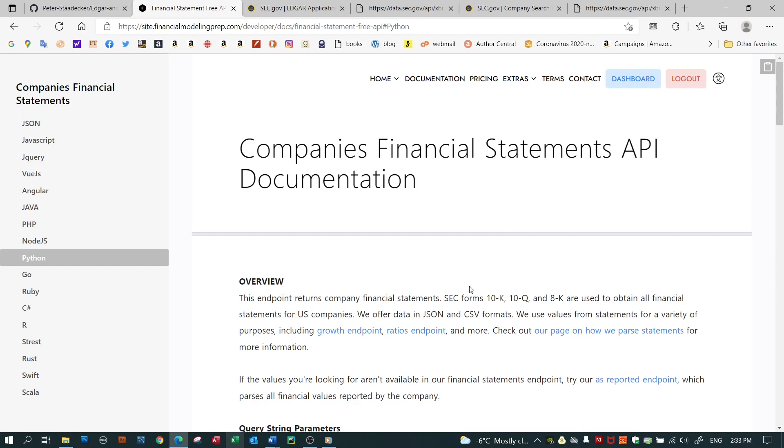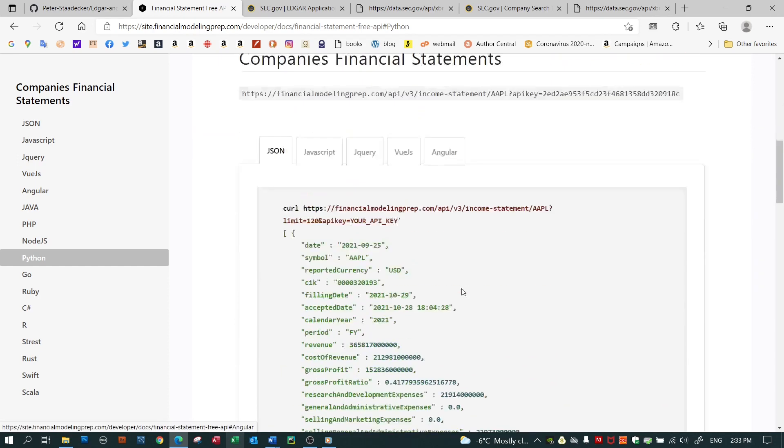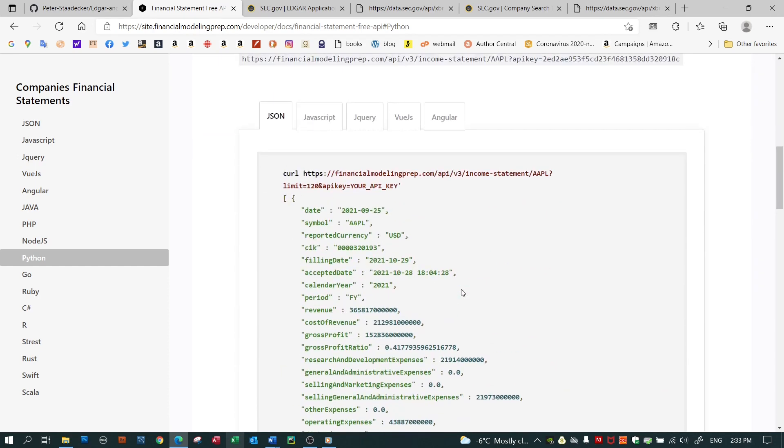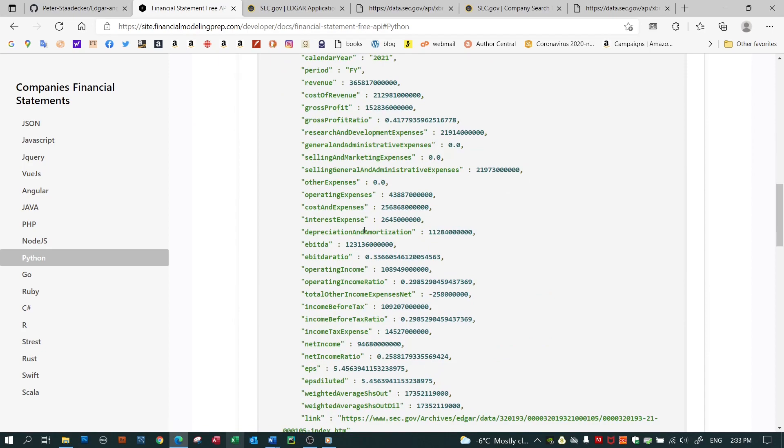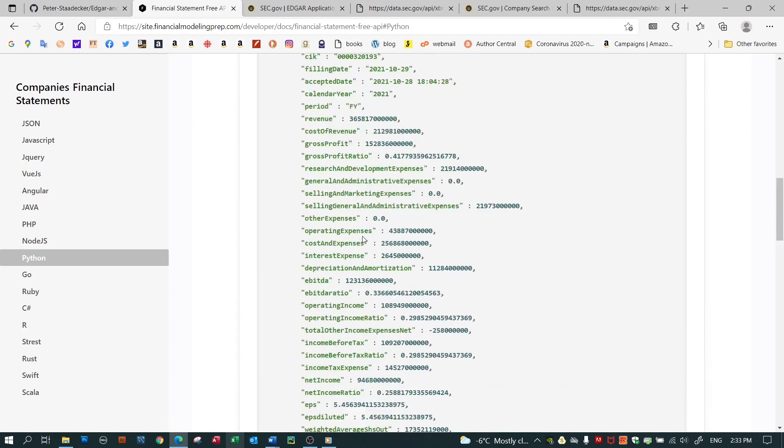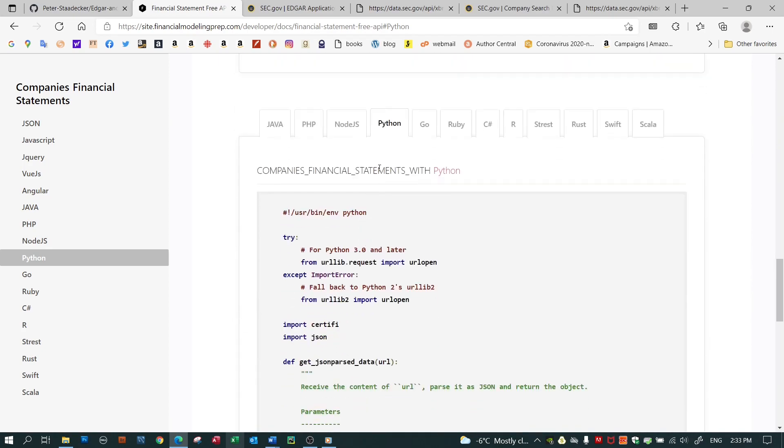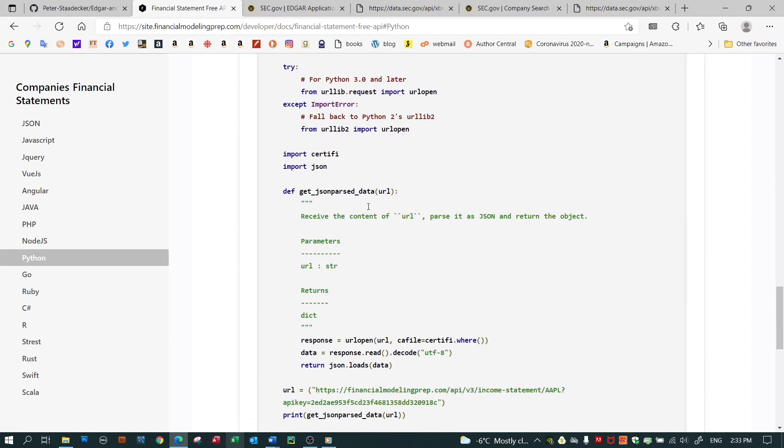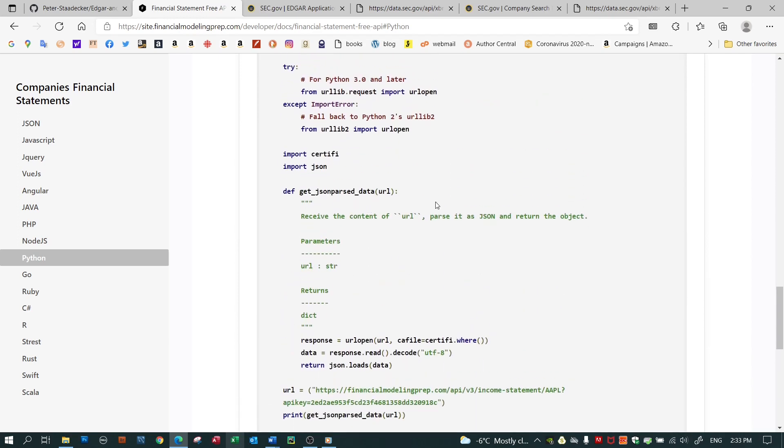I'll give you an example for financial data. Here's the kind of data that they would output through their API, and they even give you examples of the Python coding to access this. So why bother with the SEC's own APIs? Well, third-party providers like financialmodelingprep.com give you a limited amount of access free of charge, and thereafter you need to buy a subscription.